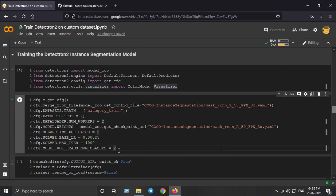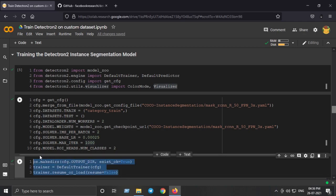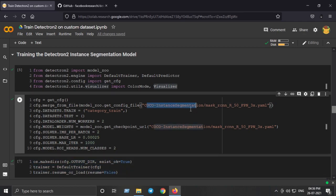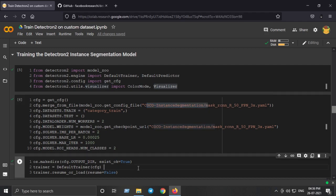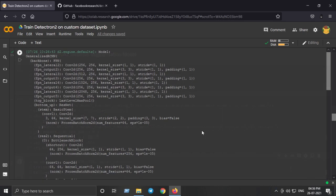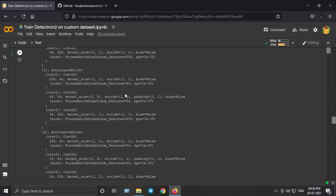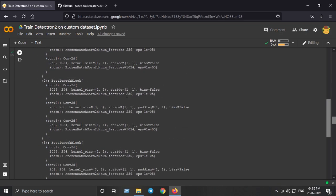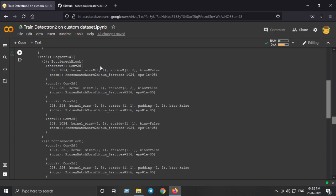Next we resume or load the parameters of the pretrained instance segmentation model. This creates an instance of the default trainer with all the configuration. Running this cell produces a big output — this is just the pretrained Mask R-CNN segmentation model that we are going to fine-tune on our own custom dataset.